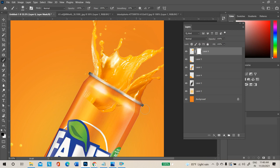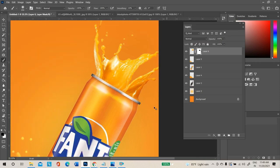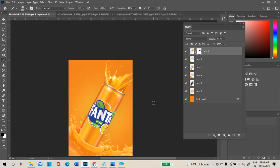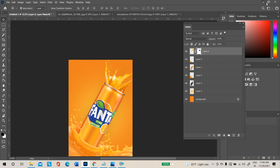The splash is coming from the tin. All unwanted areas can be hidden using this tool. Like this you can create a splash effect in your designs. You can add more splash images if needed.